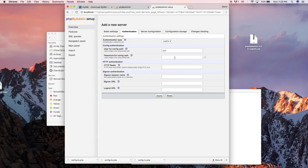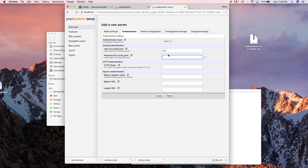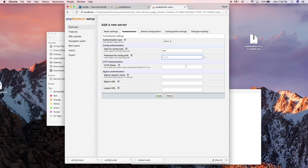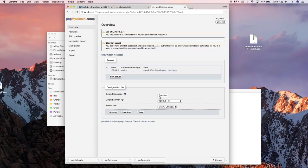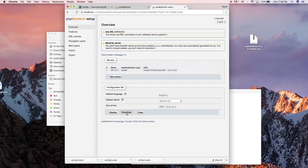Click on authentication and then you could leave authentication type cookie, the root for the auth, and config password for the config auth. So earlier I set one two three four five six seven eight. And I'm gonna click OK so this should generate a new file.